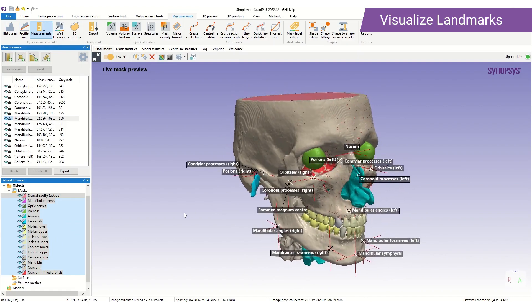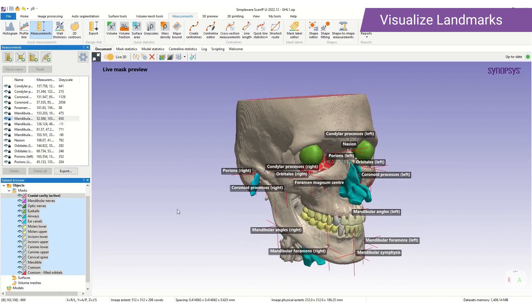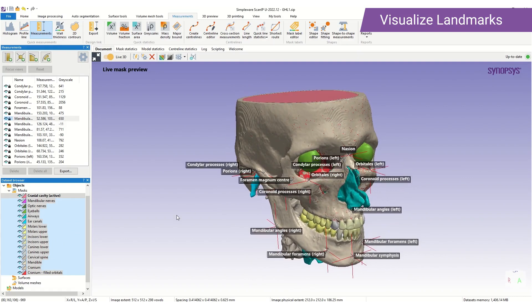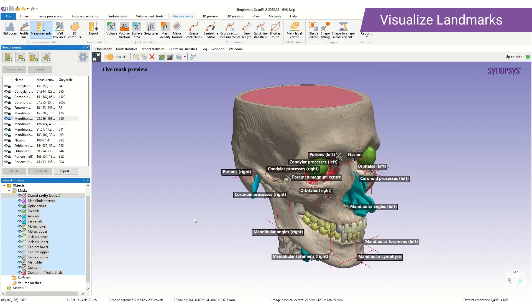We hope you are excited by the release of the CMF Auto Segmenter and that you get in contact with a Simpleware representative. Thank you very much.